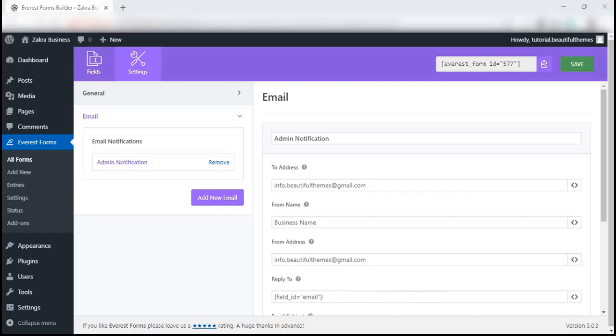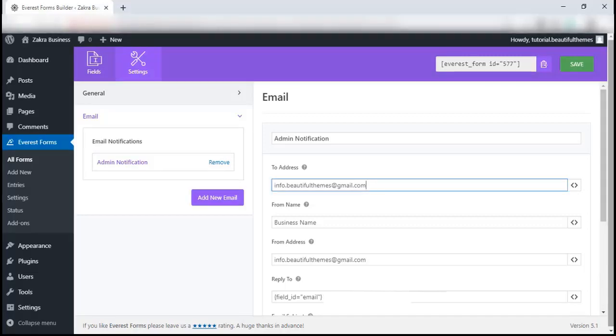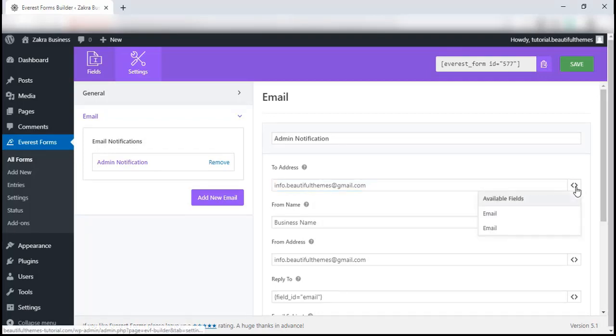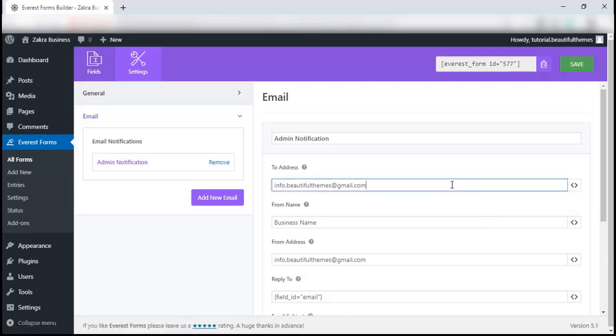The first field is for to address. This field allows you to add or change the emails which will receive the notification. Using the smart tag, you can choose which email you want to include from the forms. Because we are creating an admin notification, we are going to add the emails of the site admins as the to address. This can also be the site address, whichever you prefer to use. You can even include multiple emails separated by comma depending on your requirements.